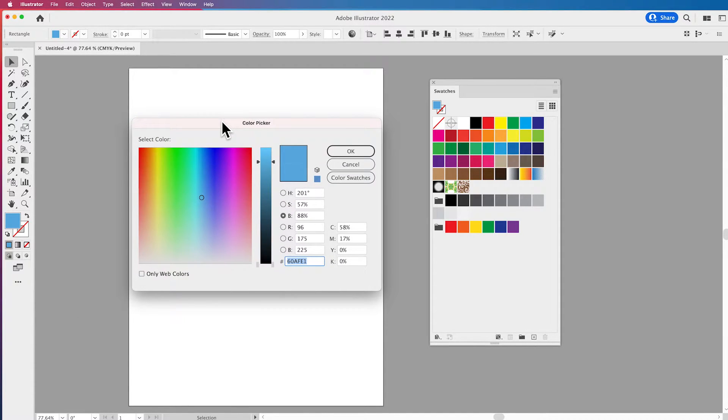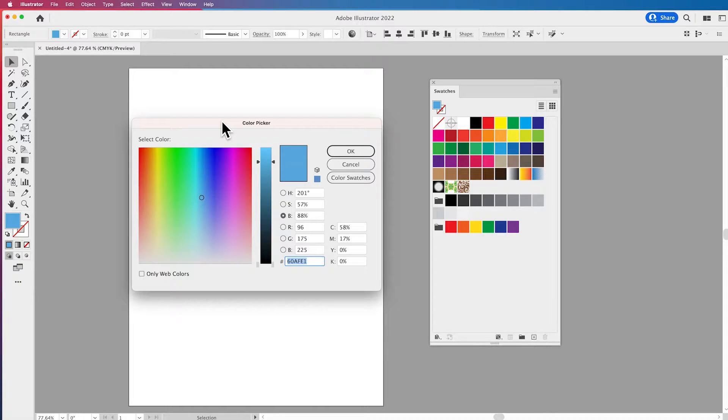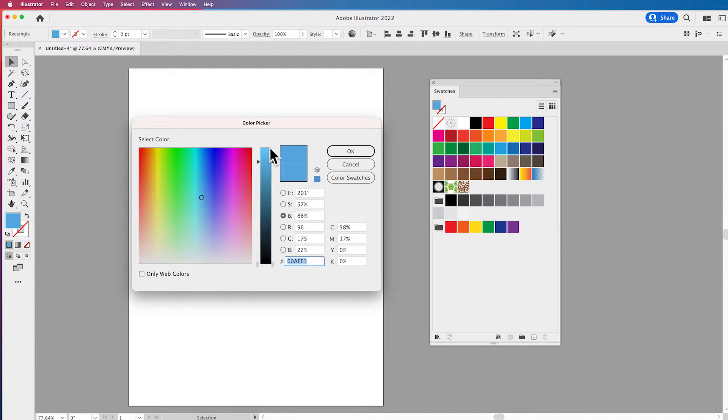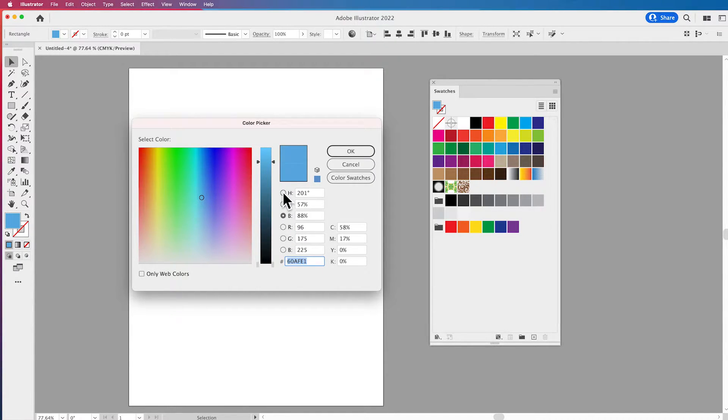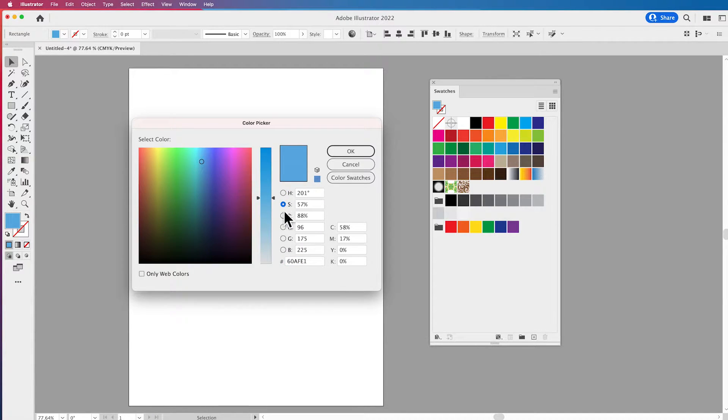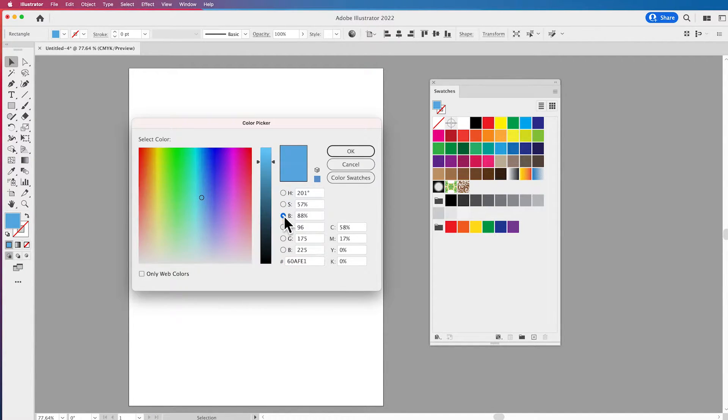Now when I call up the color picker there's different views that you can see. The three ways that you can change those views of seeing the entire spectrum as well as how light or how dark this is is by clicking on either your hue, your saturation, or your brightness buttons.